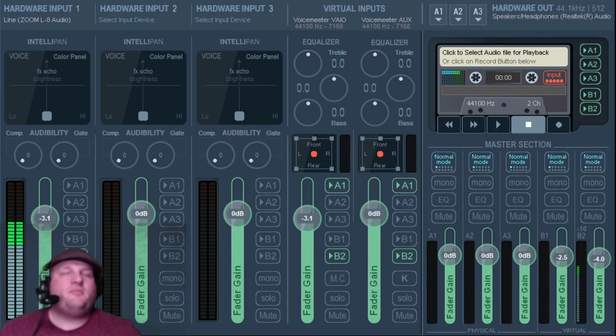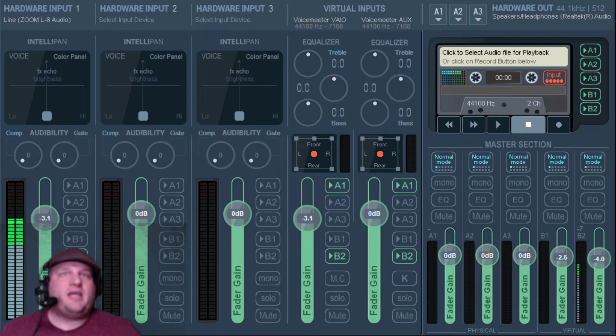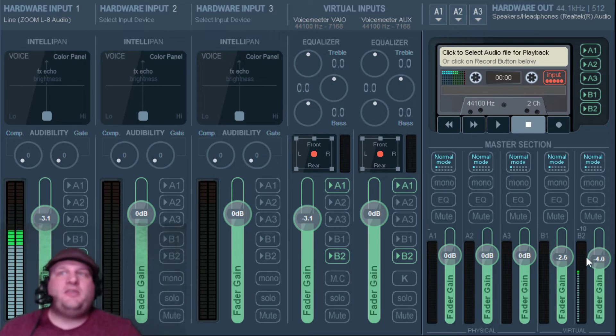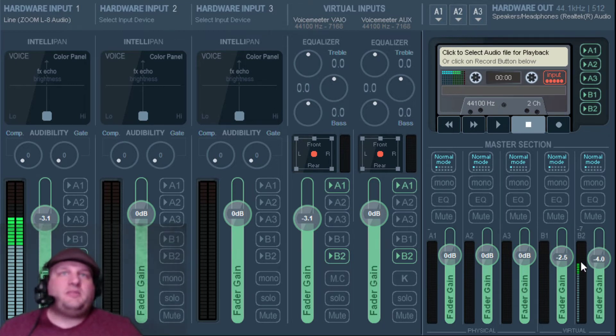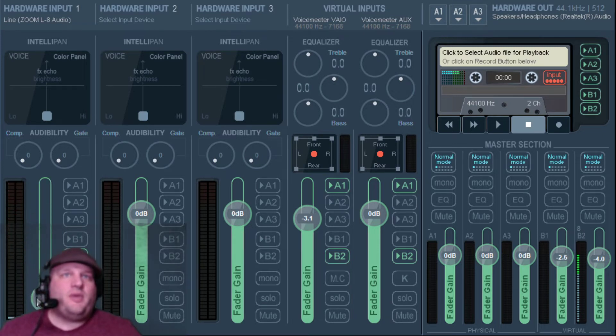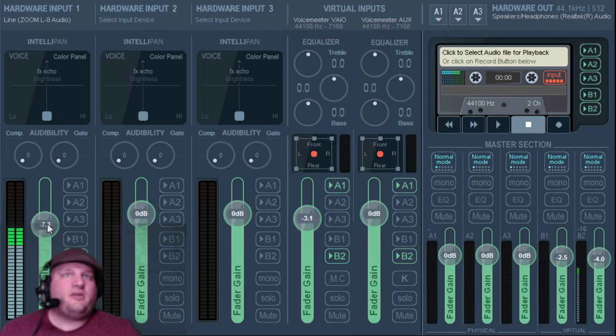B2 is going to be our full mix out. So we're going to click on B2 and this over here on this section is our B2 out. This is what zoom is going to be picking up, the whole mix down. Why this is important is now I can control my audio volume. I can turn it up, I can turn it down, and then right there is our sweet spot.